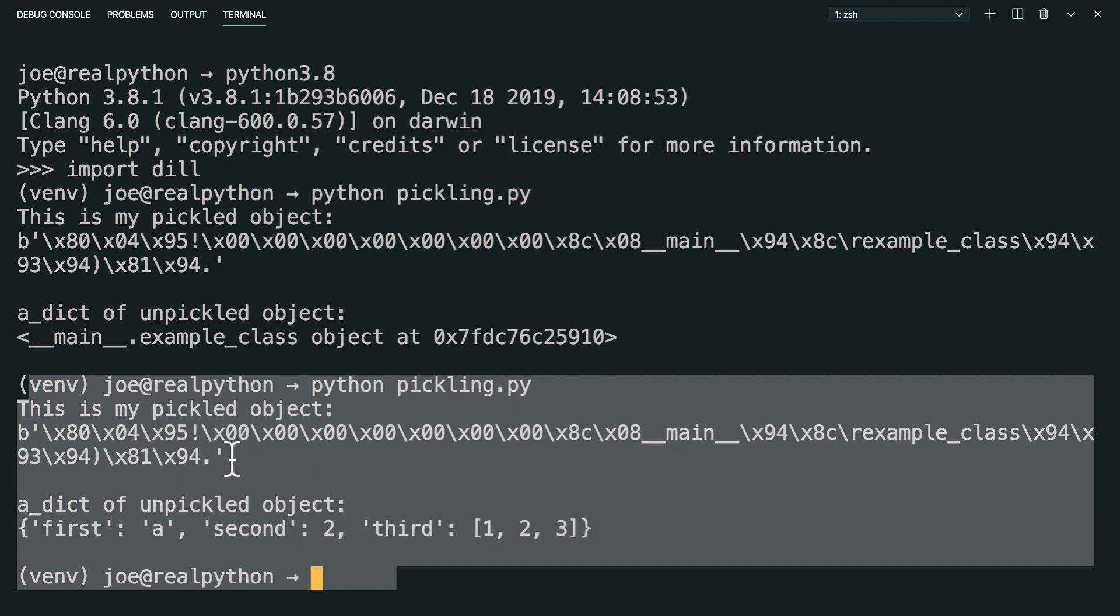But then when you unpickled it, you could see that the adict was maintained. So first a, second 2, and third of the list are still present there.